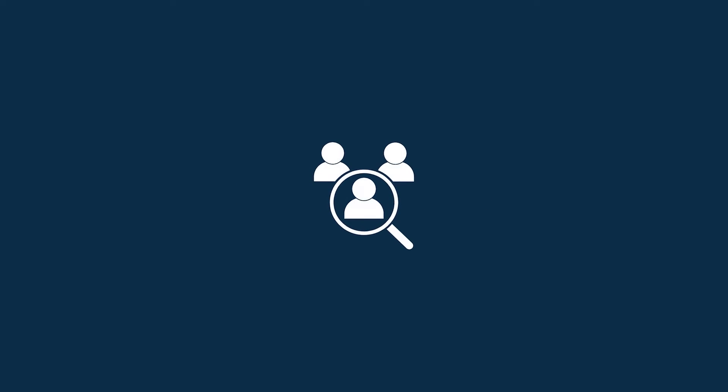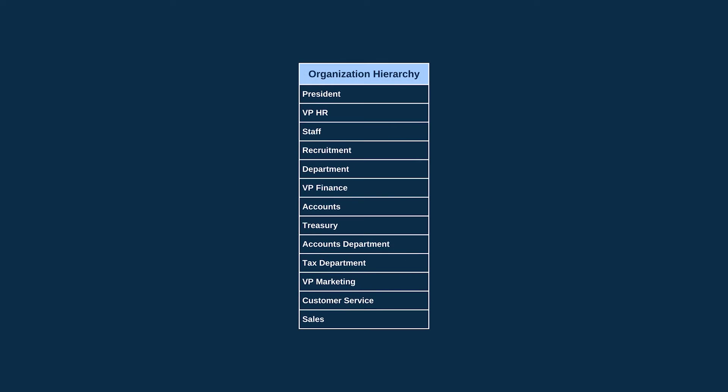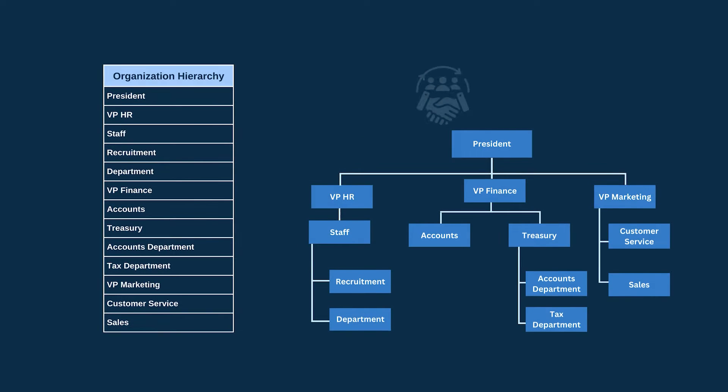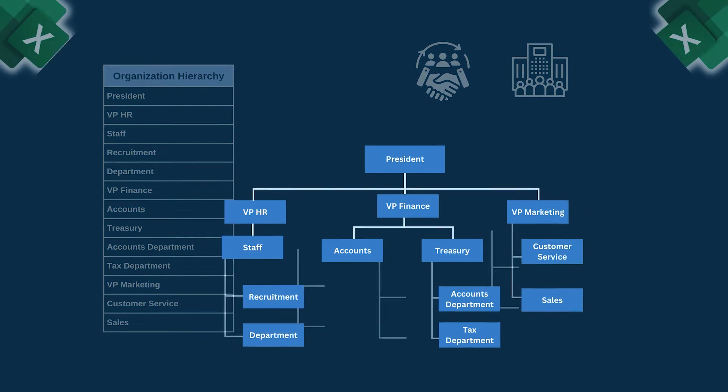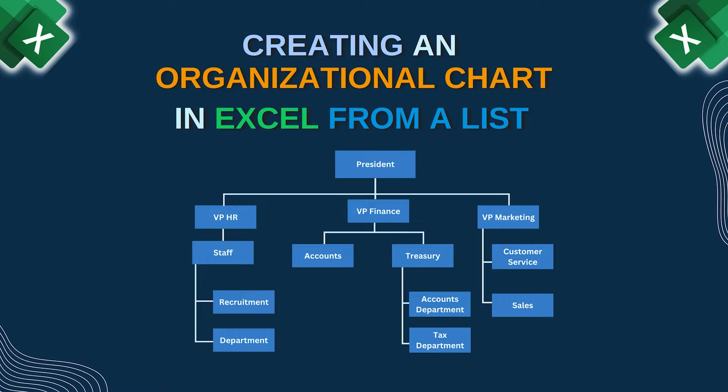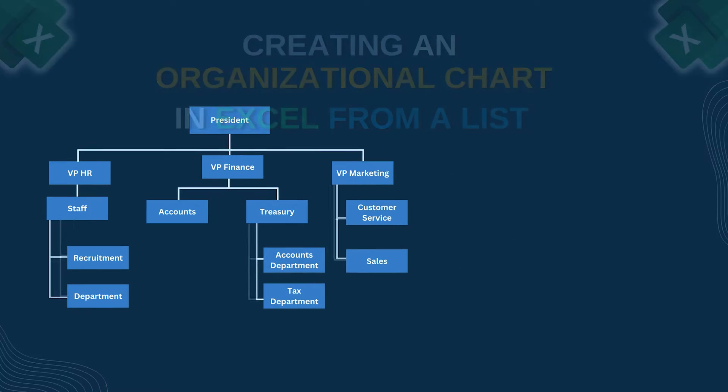Hello everyone. If you have hired new employees and you want to show them the hierarchy and reporting relationships within the company, then creating an organizational chart in Excel from a list is the best option for you.